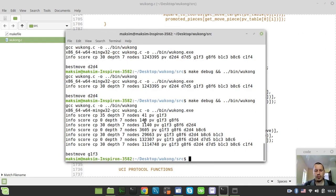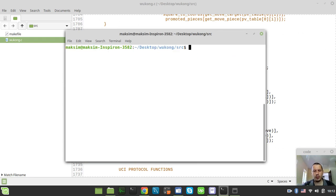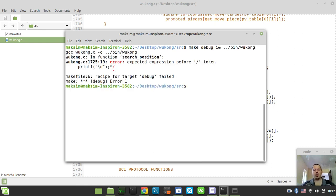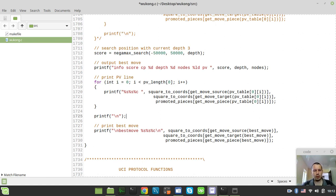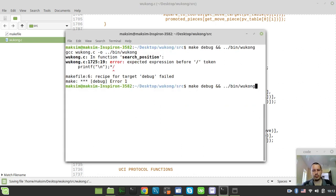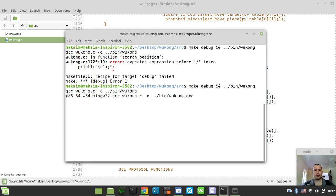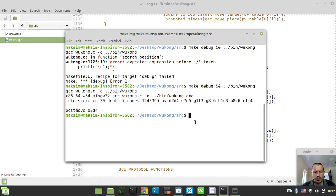And this is the output from the previous. So now it goes to the depth of, I guess, seven, right? Straight away.